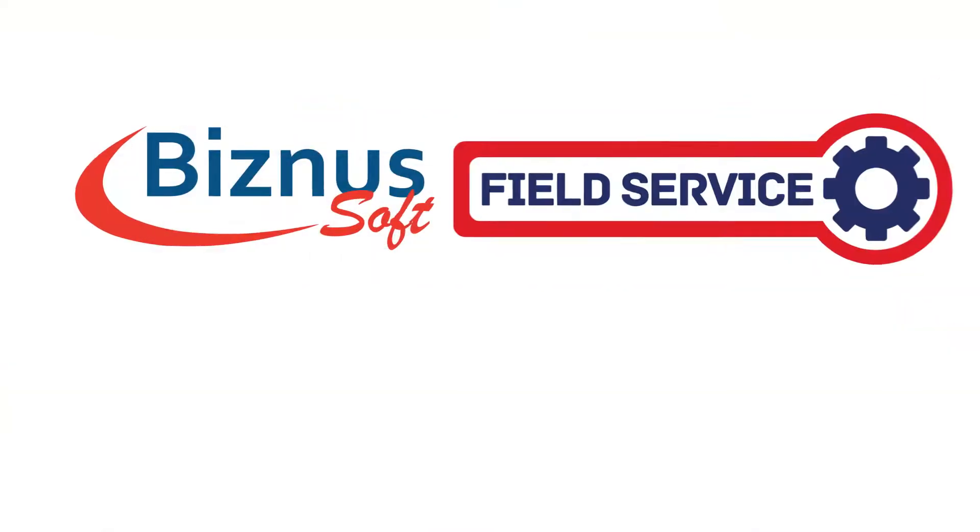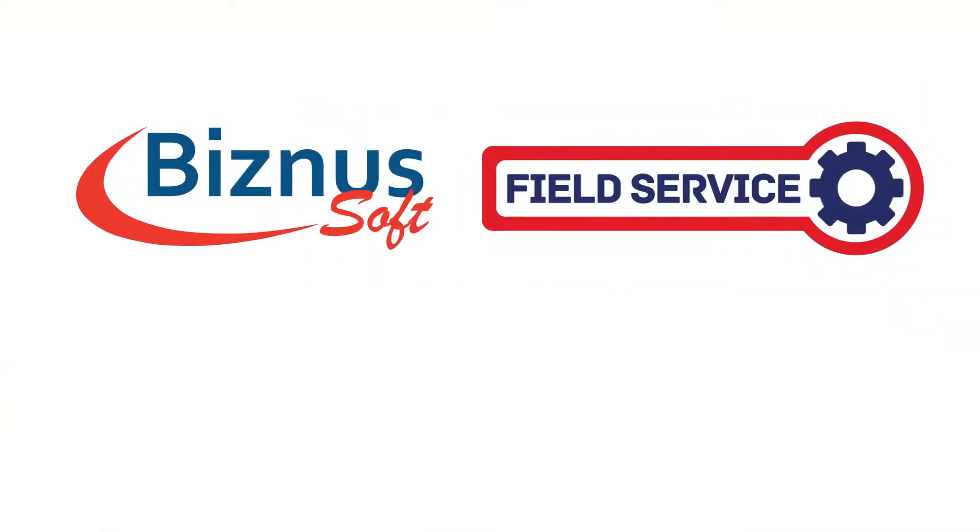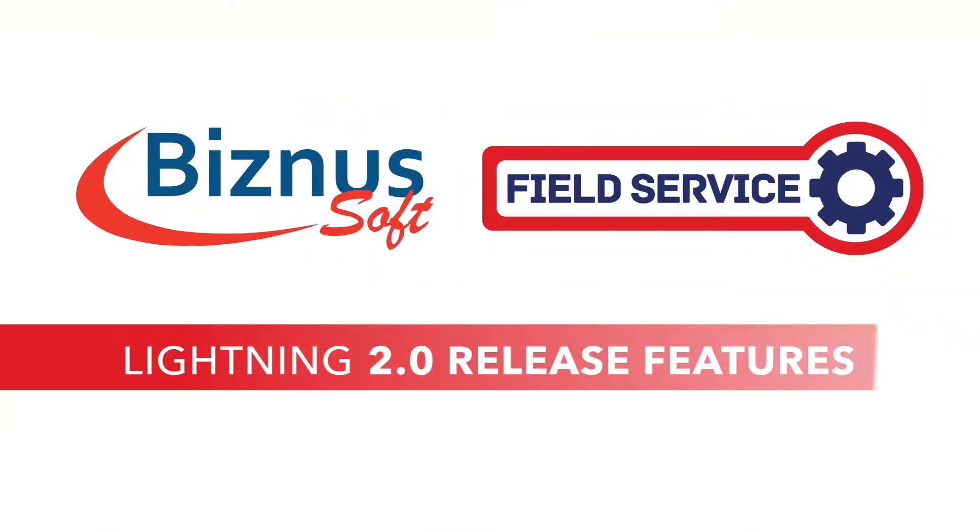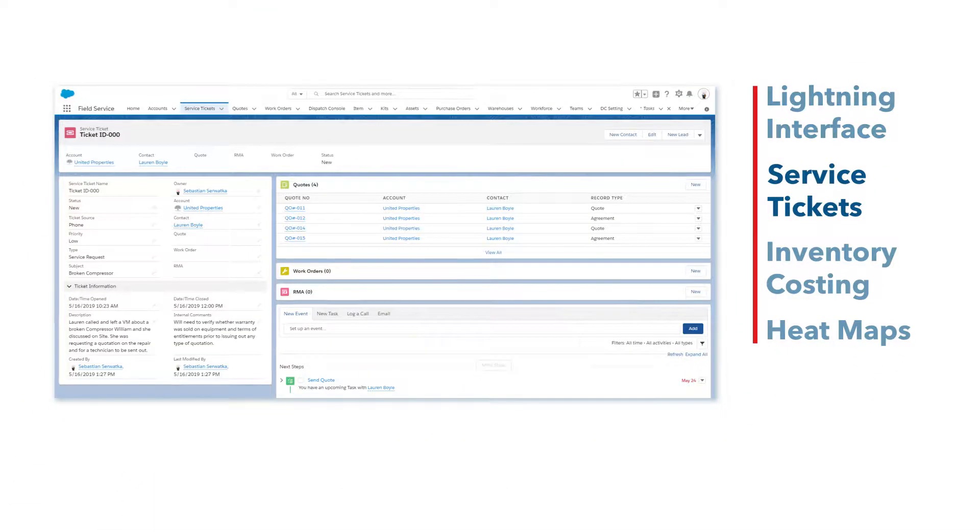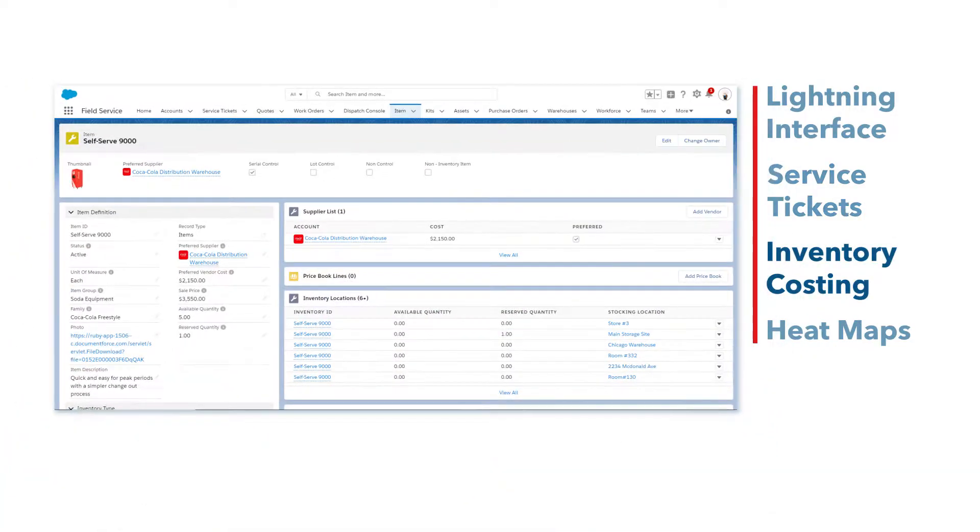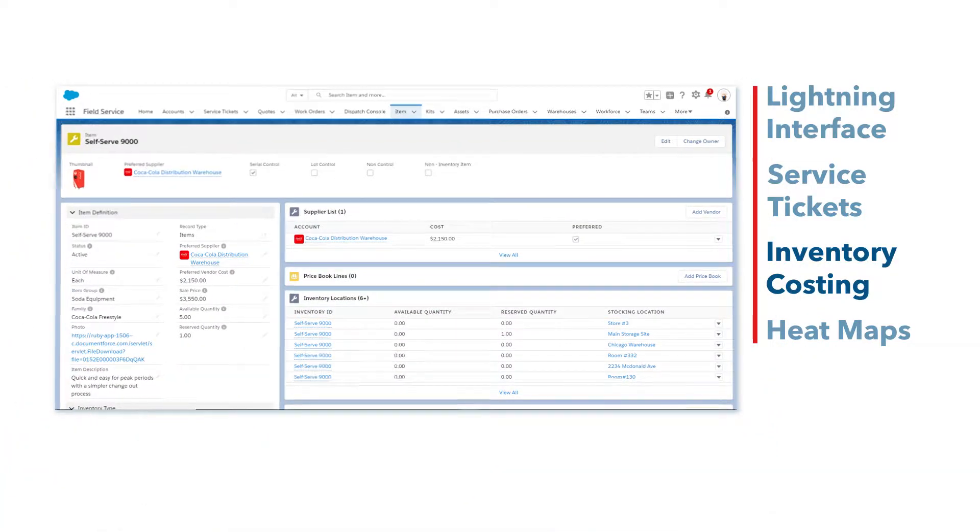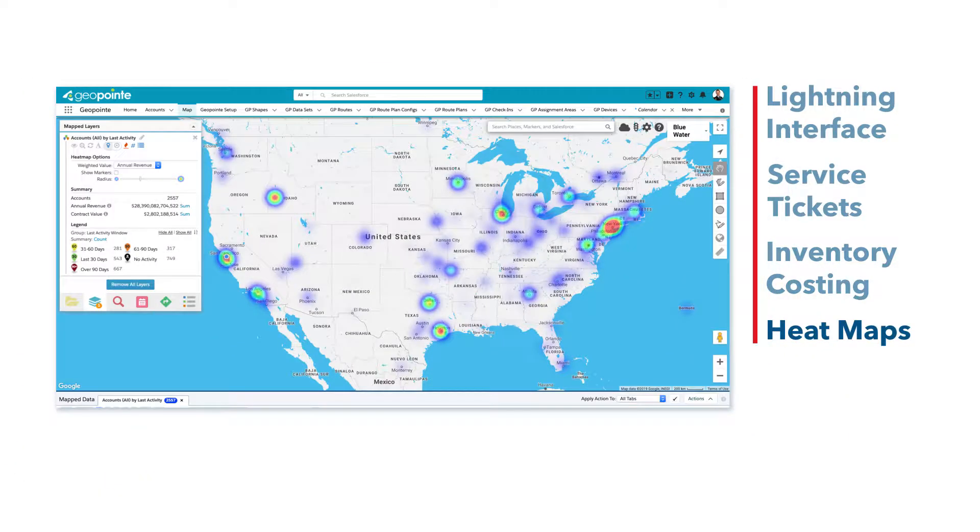Welcome to the BusinessSoft Field Service Lightning 2.0 Release Features Overview. The new release focuses on the Lightning interface, service ticket functionality, inventory costing, and heat maps by Geopoint.